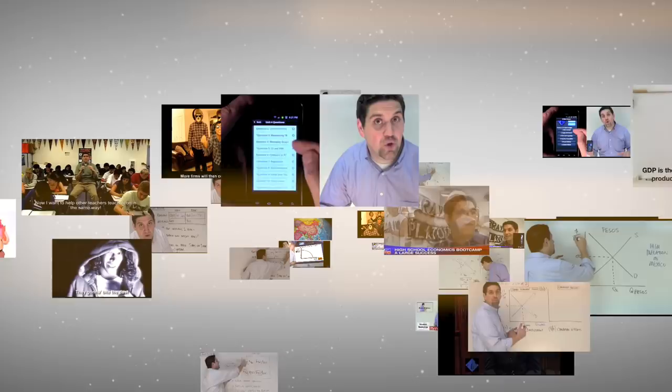Hey, how you doing econ students? This is Jacob Clifford. I'm here at Disneyland, and there he is, the man himself, Walt Disney. Let's talk about the economics of Disneyland.